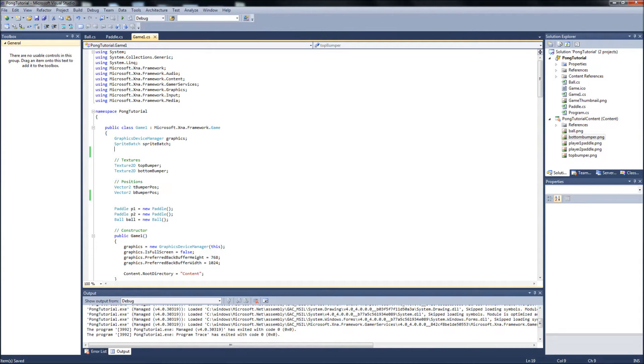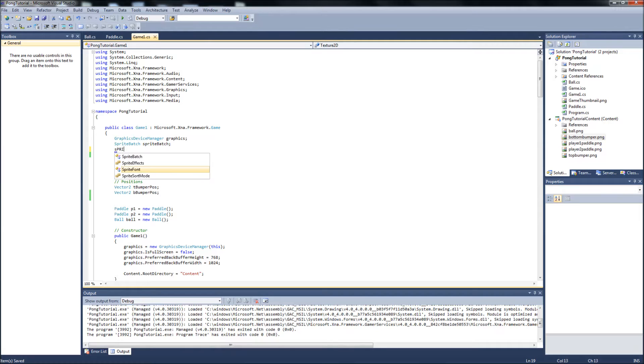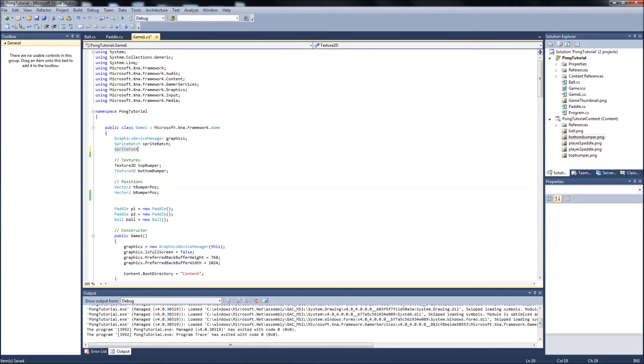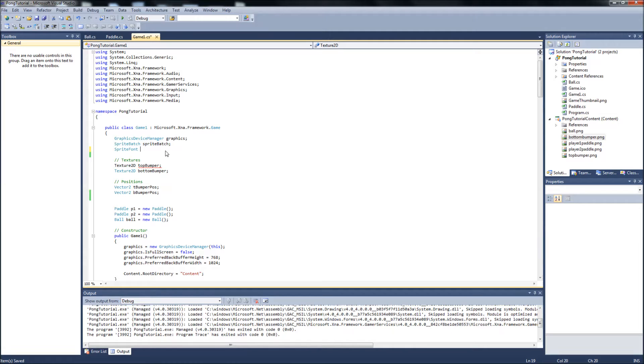Over to the game one.cs, we'll set up our sprite fonts. So we're going to have to create another variable here. It is going to be a sprite font. We're going to call it, we'll just call it, I'm going to use the font Georgia.